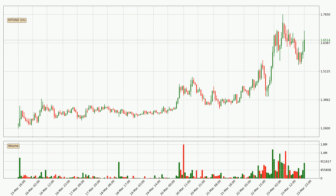Looking at the IOTA hourly time frame, the price moved quickly to the upside with around 7.5% in the last 24 hours, with a current price of 1.65. We can see that the buyers are taking over because the volume was also high, showing that this move was strong.